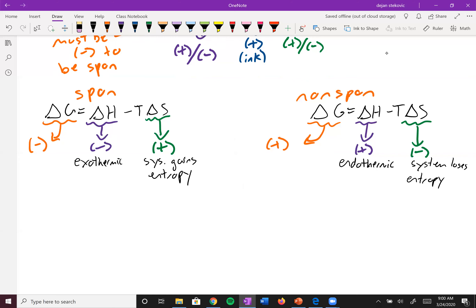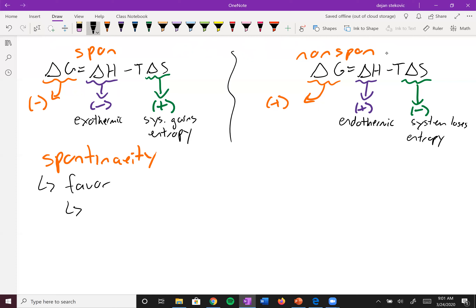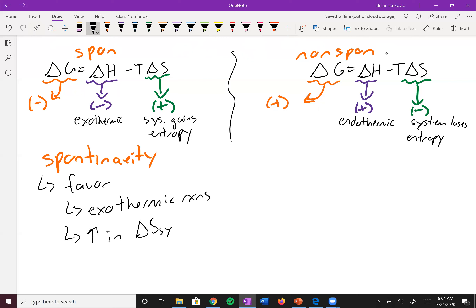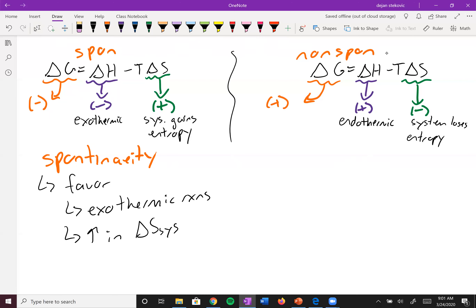The factors that favor spontaneity are exothermic reactions and an increase in ΔS of the system. When both of these are true — exothermic and gaining entropy — the reaction is always spontaneous. You've got a negative ΔH and the TΔS term ends up being subtracted as a negative, so you get a negative plus a negative, which always gives a negative ΔG.